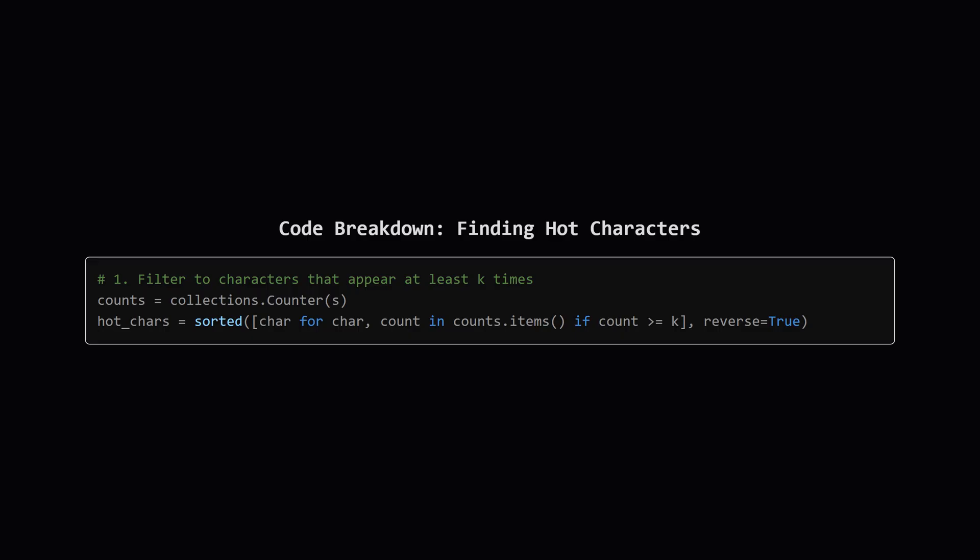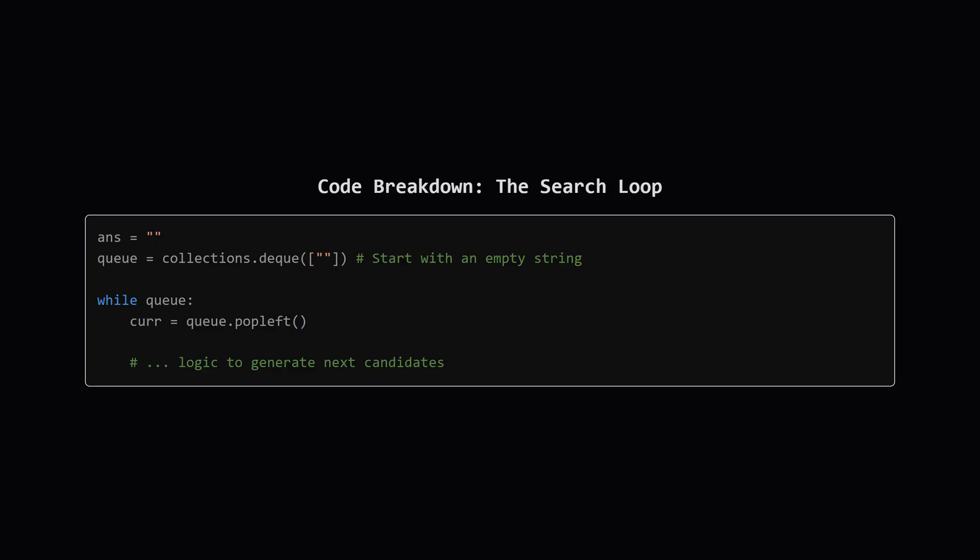Next, we prepare our palette of hot characters. This part of the code first counts the frequency of every character in the string s. Then, it creates a list called hot_chars which only contains characters whose count was k or more. We also sort this list in reverse. This is important, because it means when we build our candidates, we'll naturally try letters like z before a, which helps us find the lexicographically largest result.